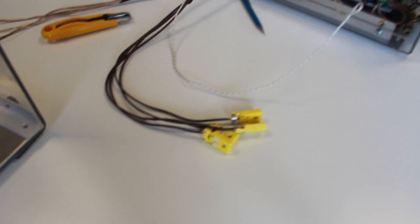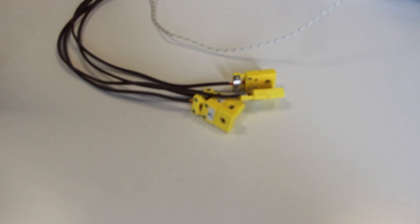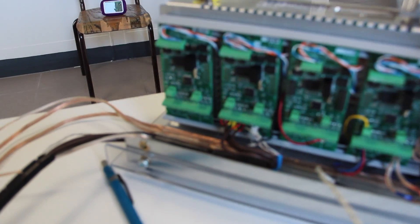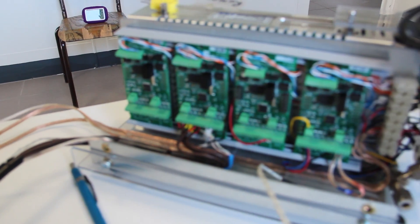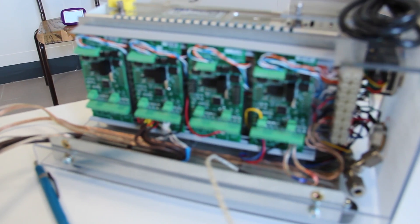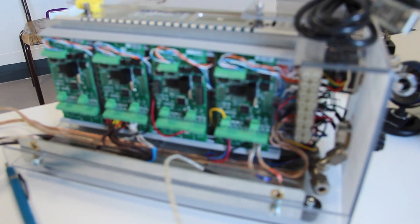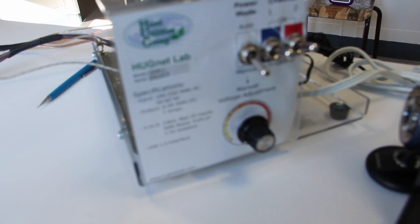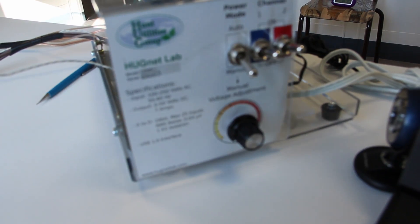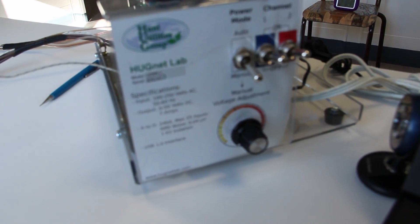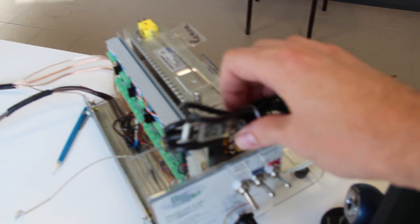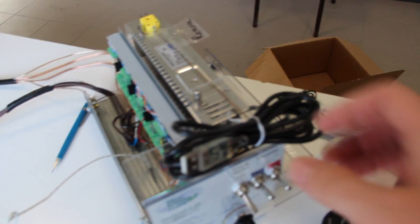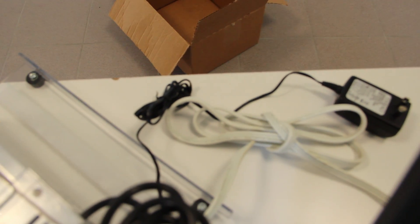Here we have the connection for thermocouples, the ambient sensor, the ambient temperature. Here we have four boards for the acquisition. Here we have the front panel. And here we have the USB cable that will send the data through the computer and the power cord.